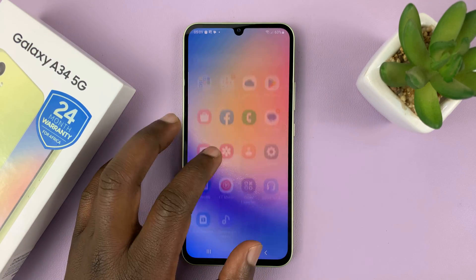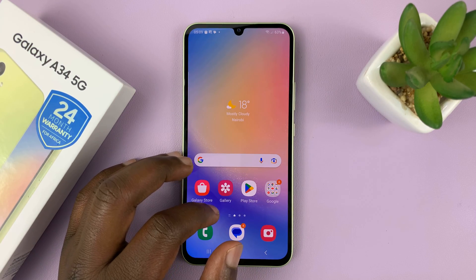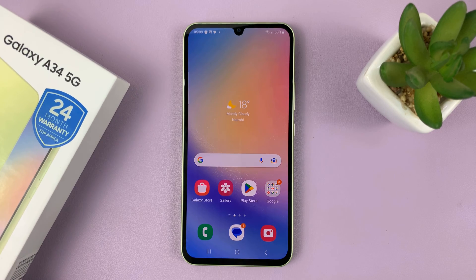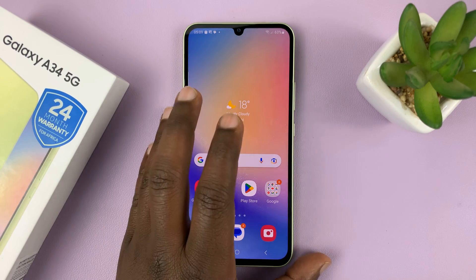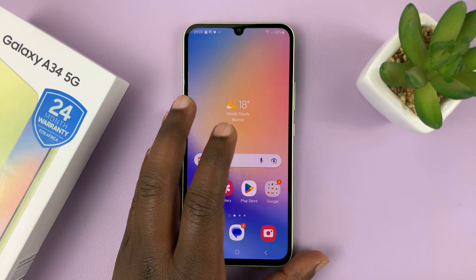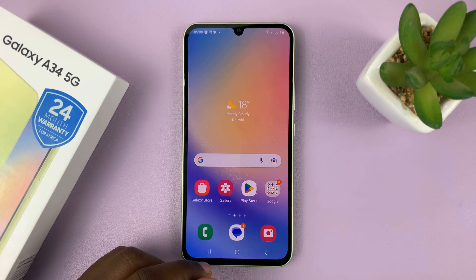I have the Samsung Galaxy A34, and in today's tech tip, I'll be showing you how to enable and also how to disable screen autorotation.